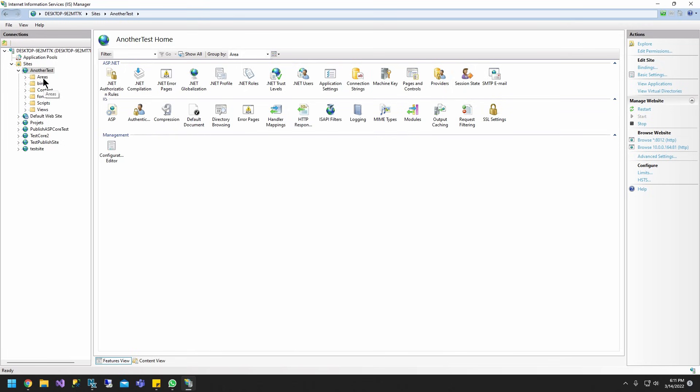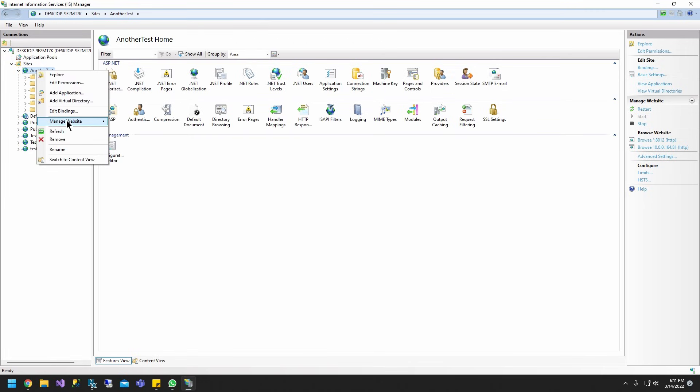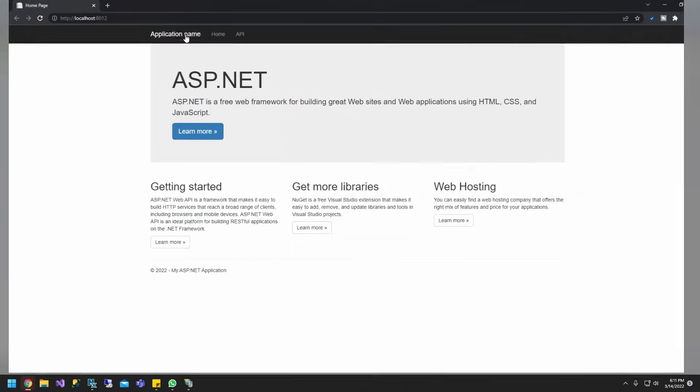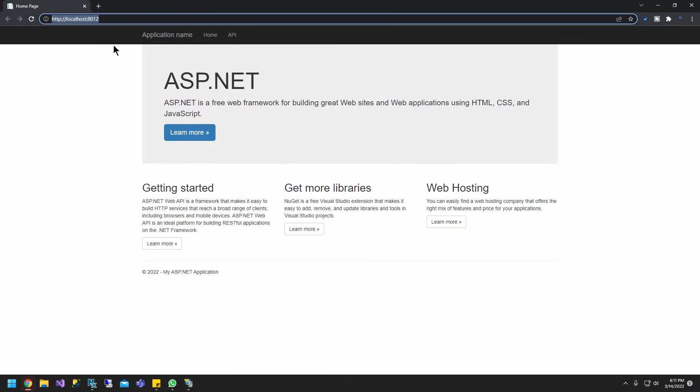So first step, let's go ahead and show you. If I go to my site in IIS, manage site, and click browse, as you guys can see here, everything is done local, right? Using localhost, only my machine has access to this.